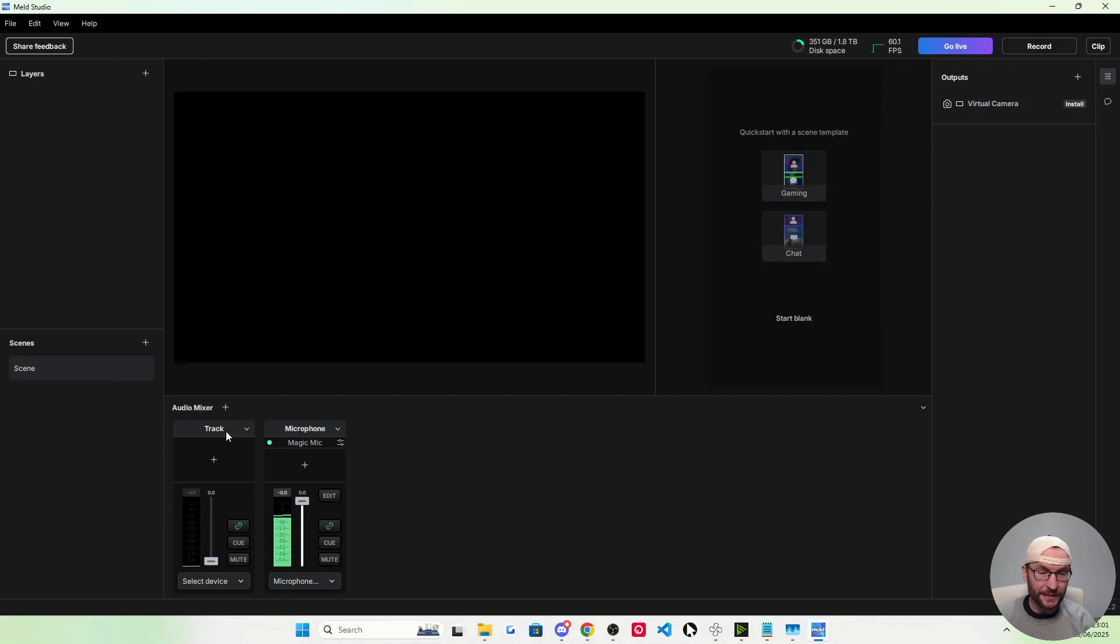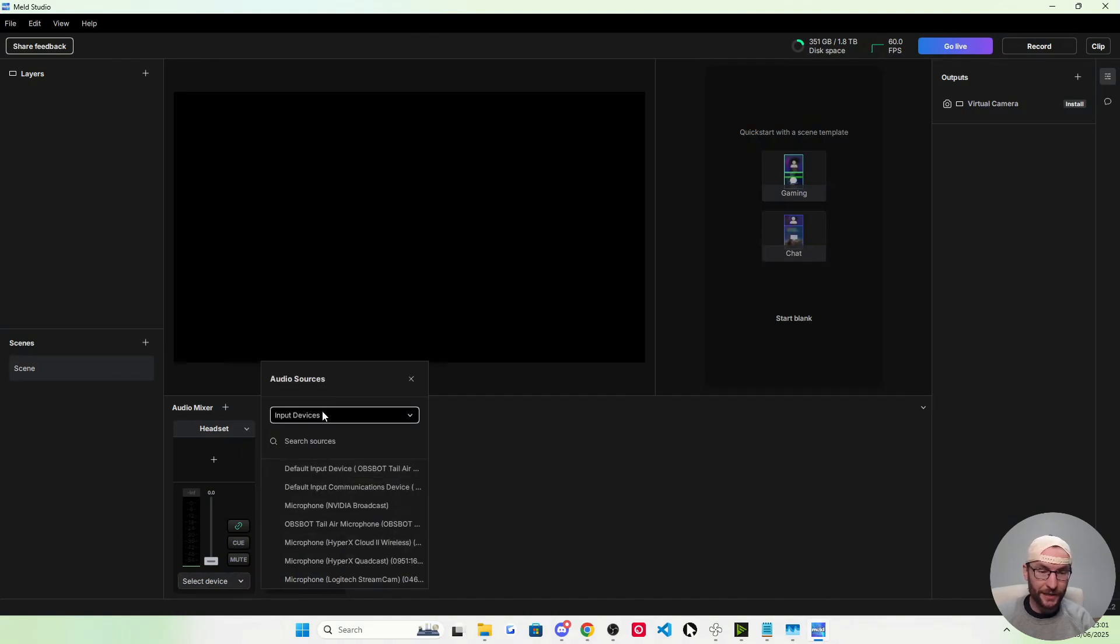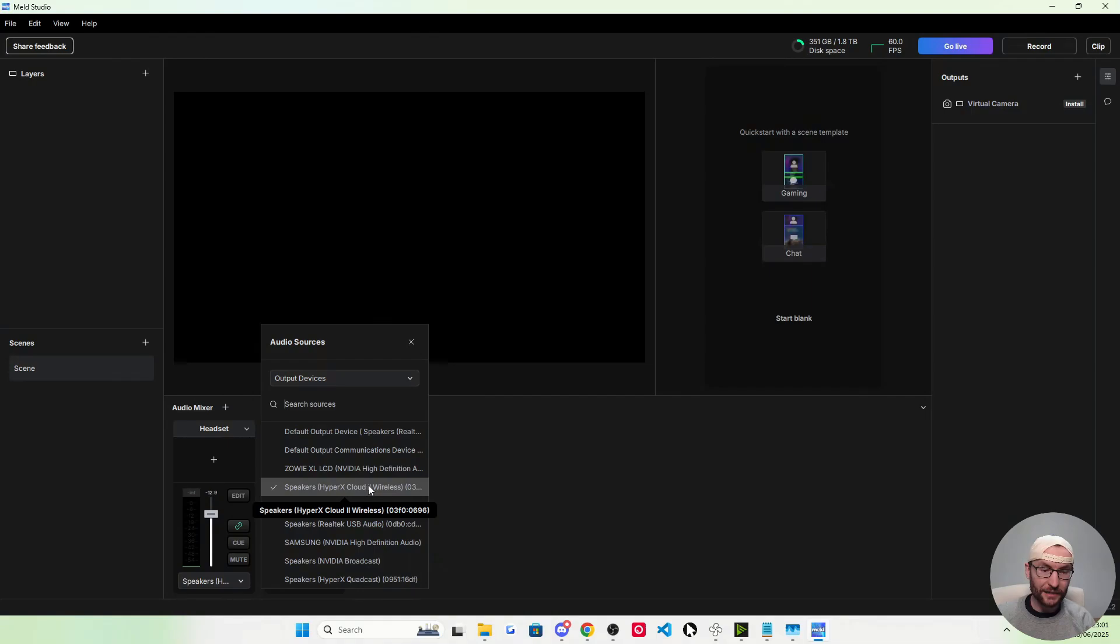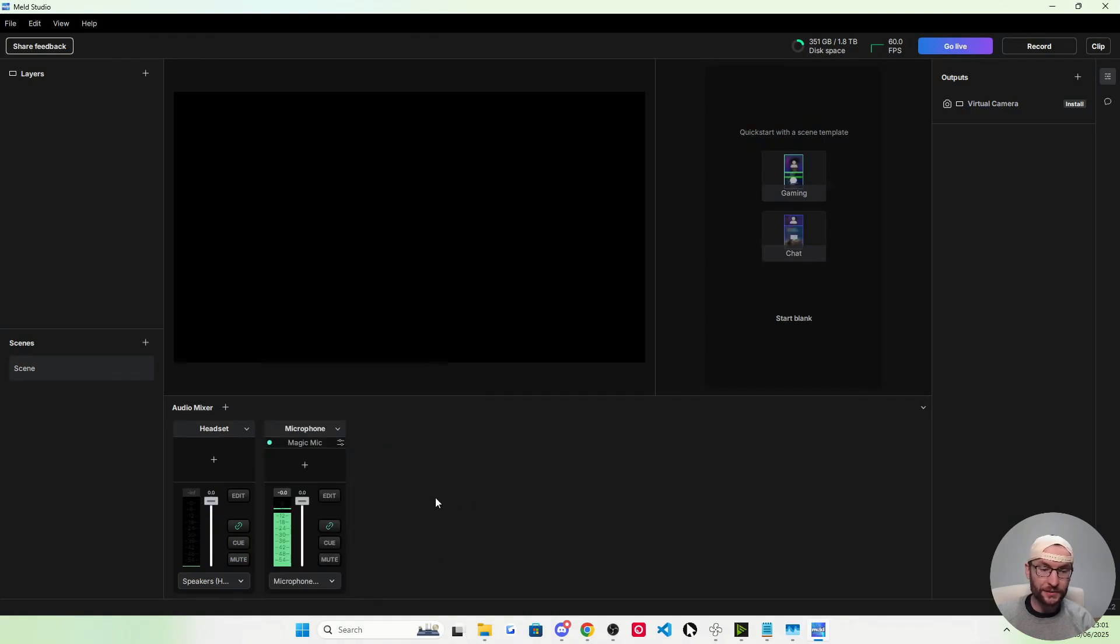Now let's add in our headset. New audio mixer track. I'm going to name it headset. Under select device, it's now an output device and it is my Cloud II Wireless. Simple as that, headset and microphone are now added.